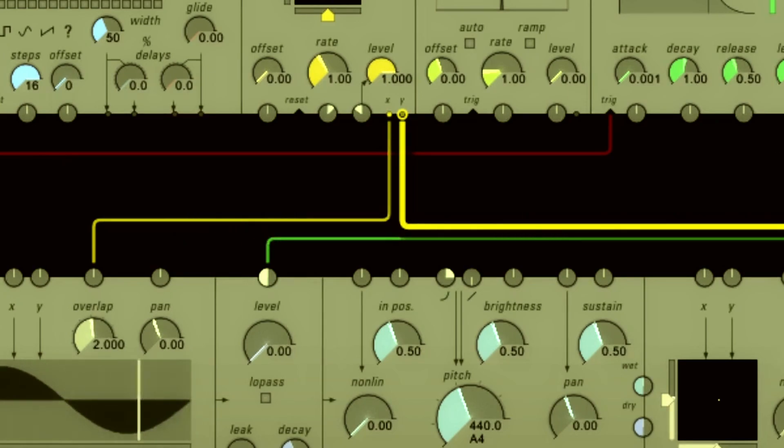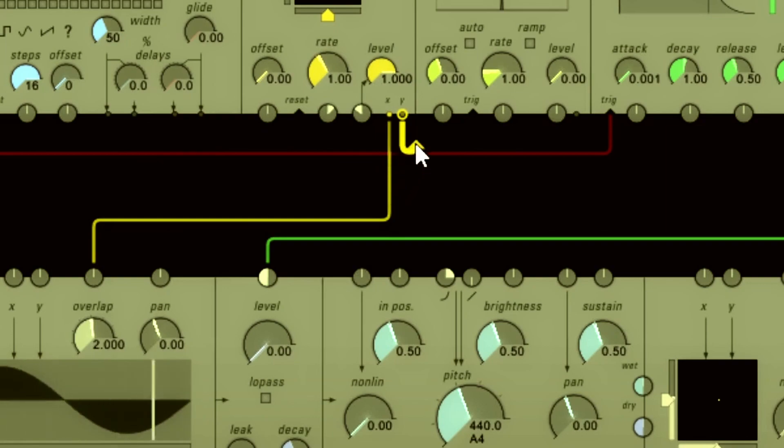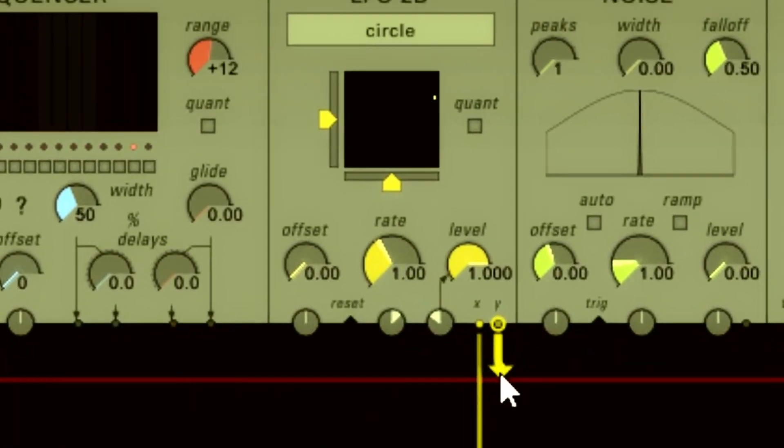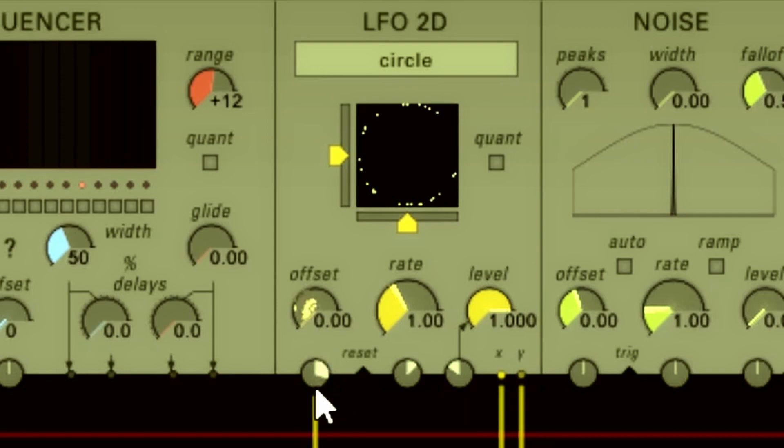However, I can also put it into the modulation sources up here. I could even patch the X output of the LFO 2D into the offset of LFO 2D. And now it is self-modulating.